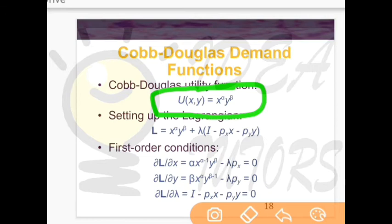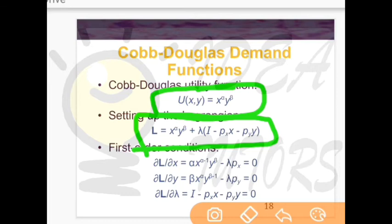If we have this function, how can we find the quantities of good X and good Y that maximize utility? First, we form this type of equation. This is how we set up a Lagrange: L equals X^α * Y^β plus lambda times I minus px times x minus py times y. Lambda is the multiplier.